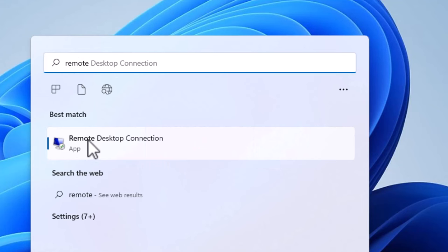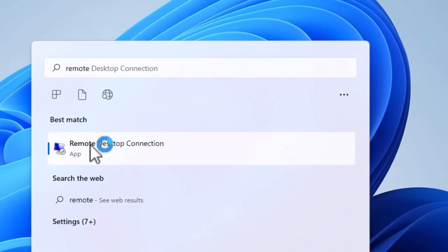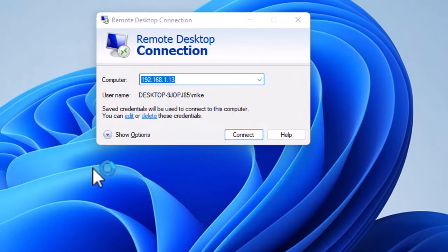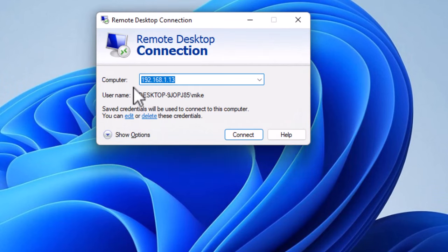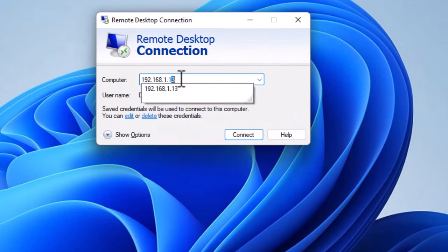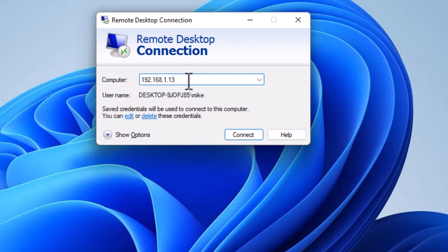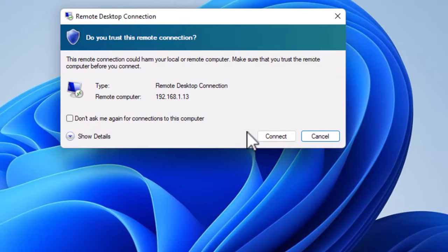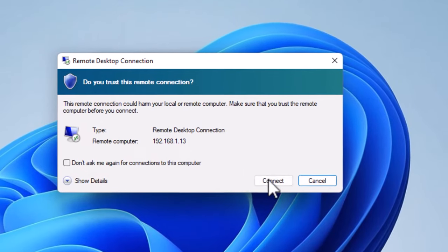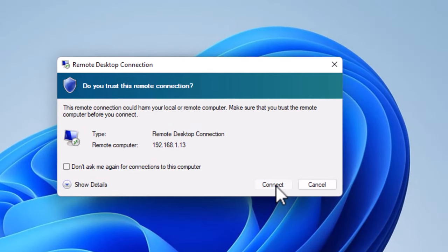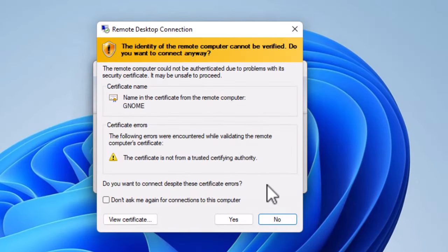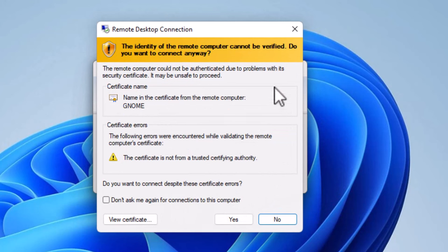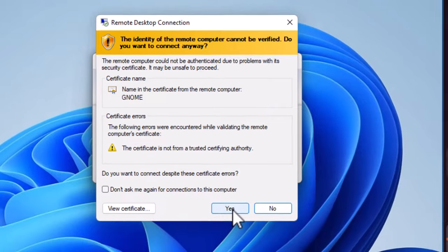Here I am, Remote Desktop Connection. Let's open it up. And as you see, I've already had some practice here, but I have to put in the IP address. Click connect, and then connect again. And up comes this warning about viewing the certificate. I'm going to click yes.